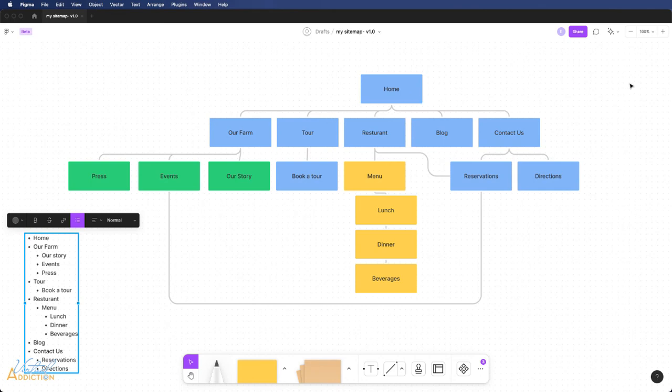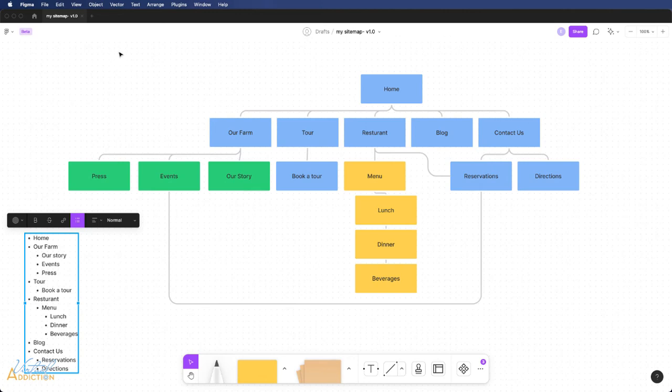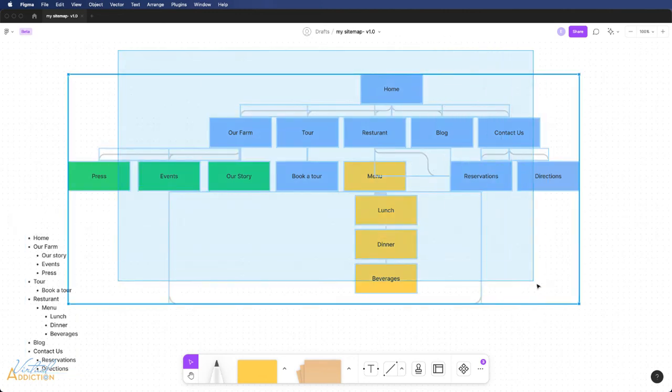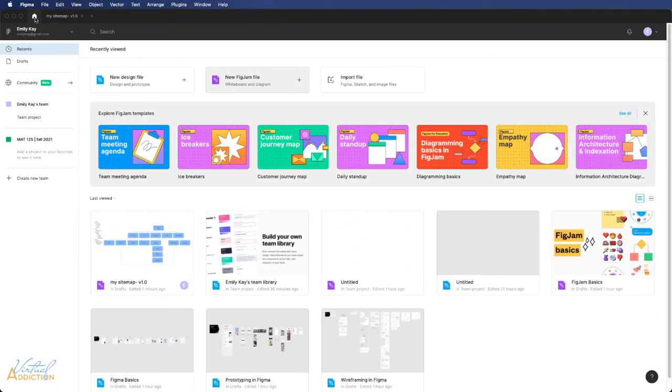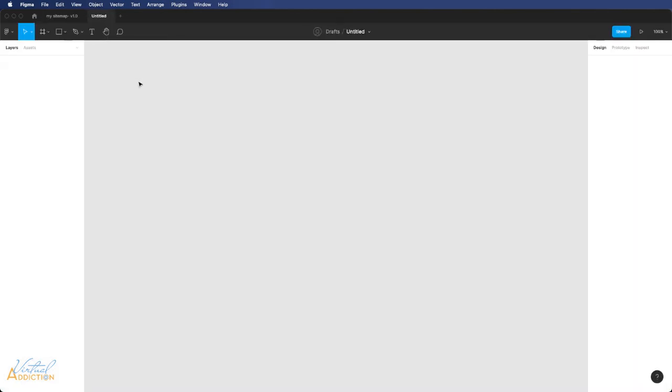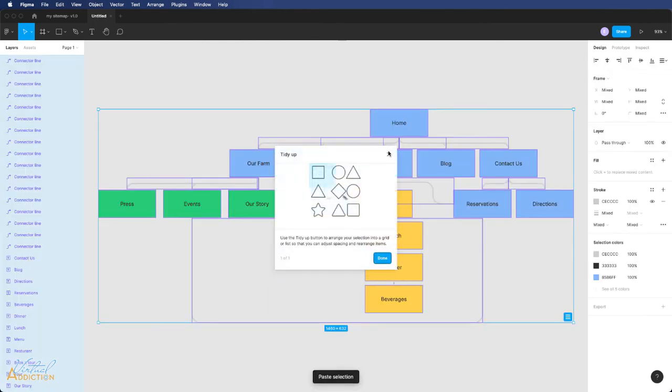If you want to share this with someone else, in order to export it using Figma, you'll need to put this into a regular page. So I'm going to select my entire sitemap. I will copy it and then I'm going to go back to my home setting of Figma. Now I'm going to create a new design file. Once I'm in the design file environment, I'll go ahead and I'll paste to paste in my sitemap.